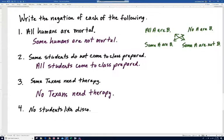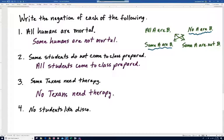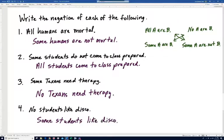Number four: 'No students like disco.' That's a 'no A are B' statement, so the negation uses 'some A are B': 'Some students like disco.' That means there's at least one student who likes disco.